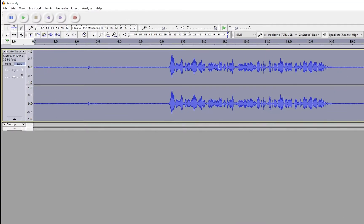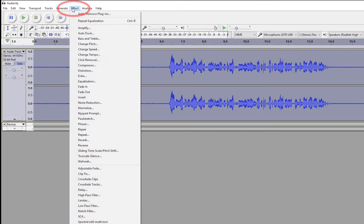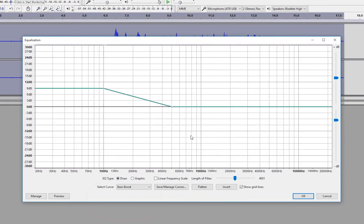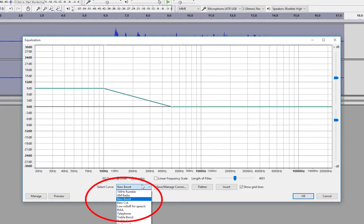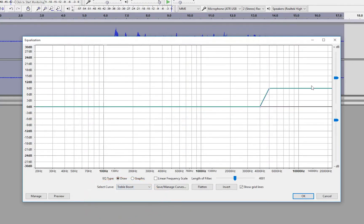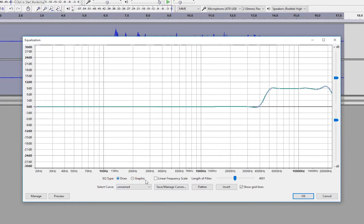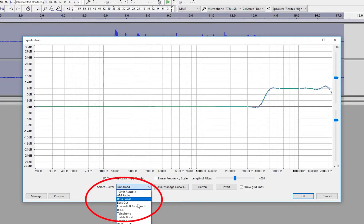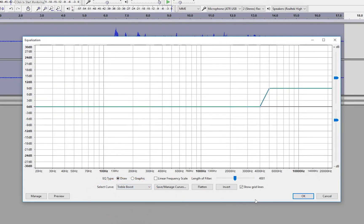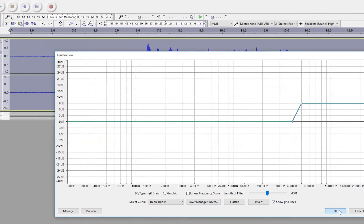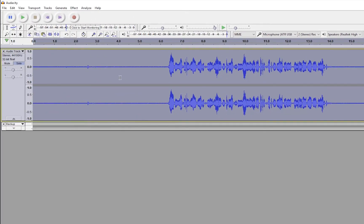So the thing that you want to do in here though is you want to go to Select Curve, bass boost, click OK. It does your bass boost. Keep the entire track selected, go back to Effect, back to Equalization, select curve, click on treble boost. We have this line here. And if you're in the graphic view, it'll look something like that. It's essentially the same thing. Just make sure your treble boost is selected. Click OK. Treble boost has taken effect.